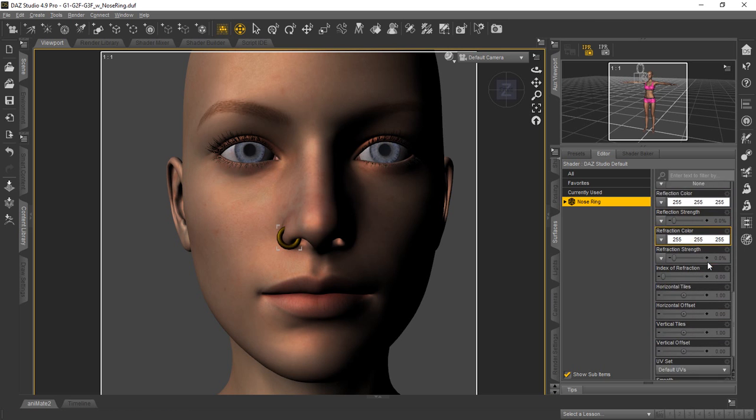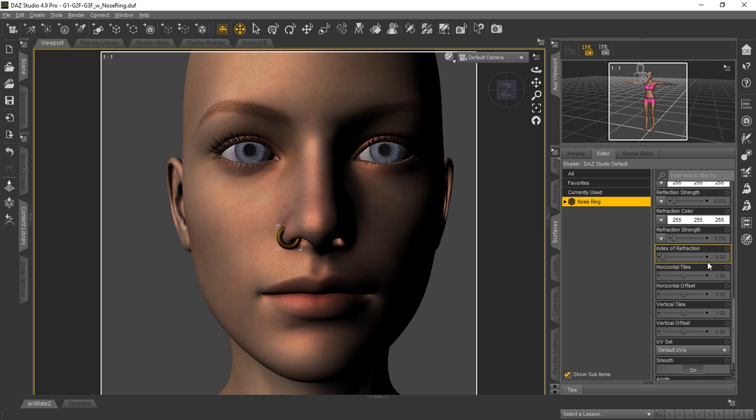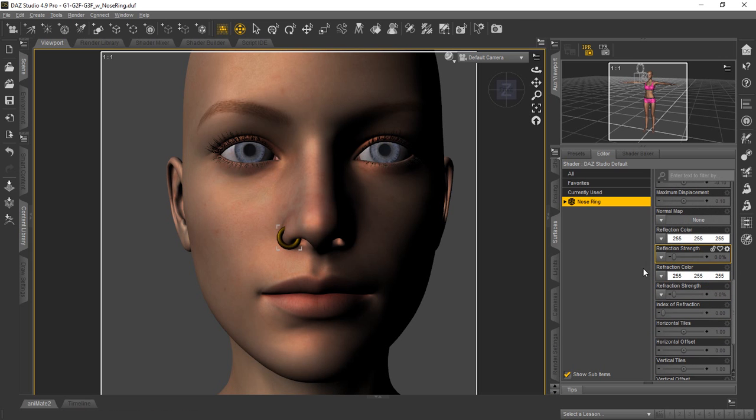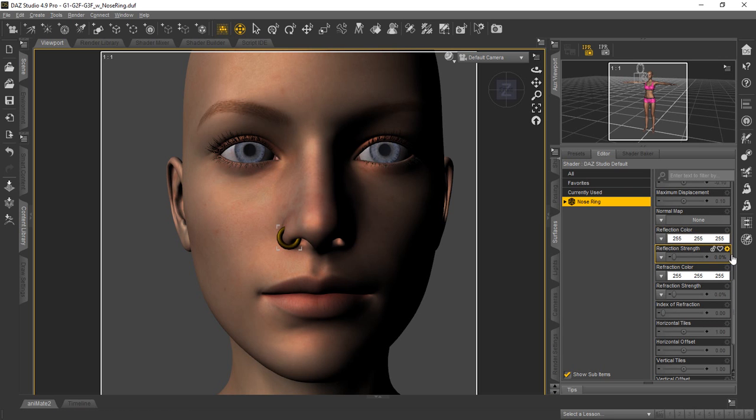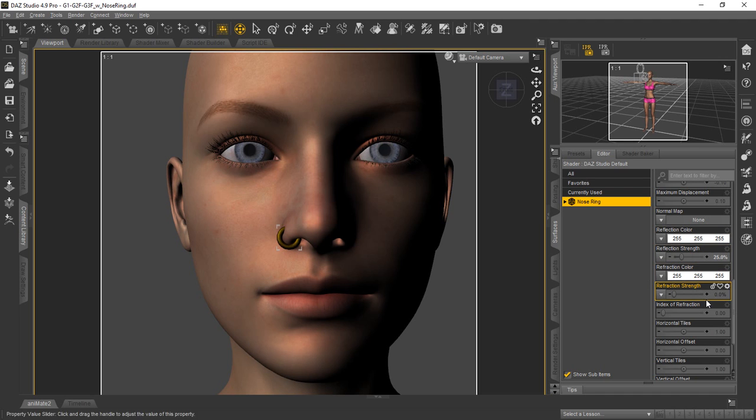Then we'll scroll down to the bottom and we're going to be looking for the reflection and refraction colors. They're both at white already which is what we wanted. We're just going to change the reflection one to 25 percent. We're going to leave the refraction one at 0 and the index of refraction we'll go ahead and leave at 0.